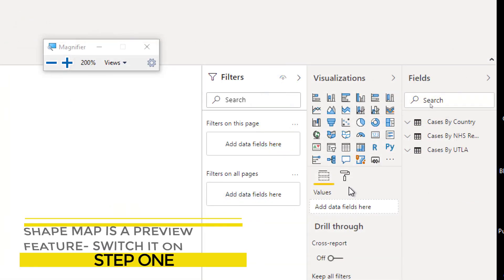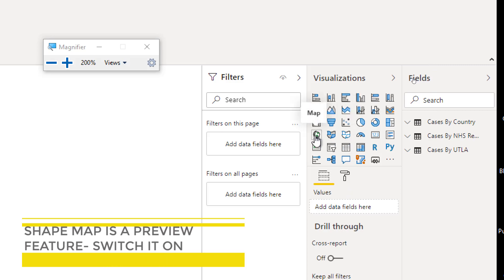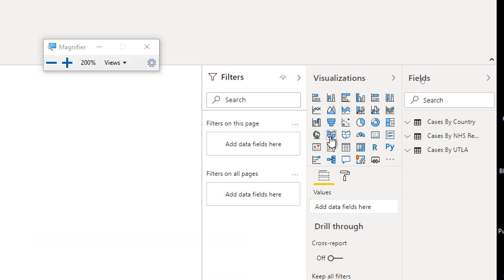Step one: shape maps need a shape map visual. In the palette, here it is. There are other maps as well: the Bing map, standard bubble map, a filled map, and an ArcGIS map.